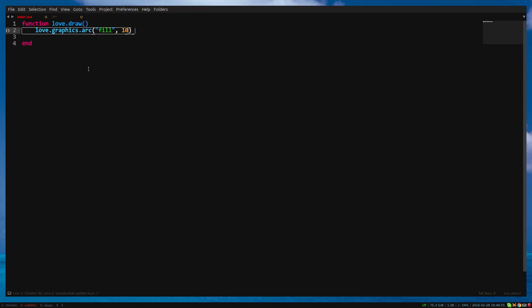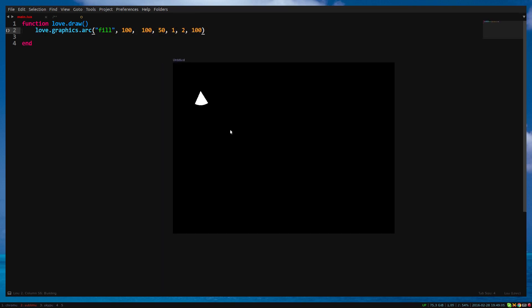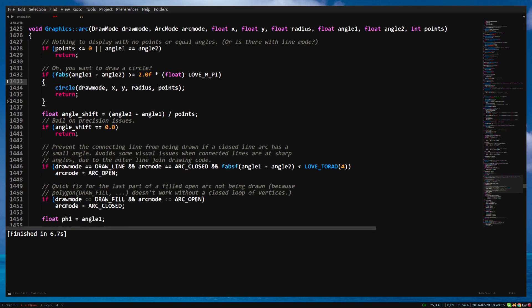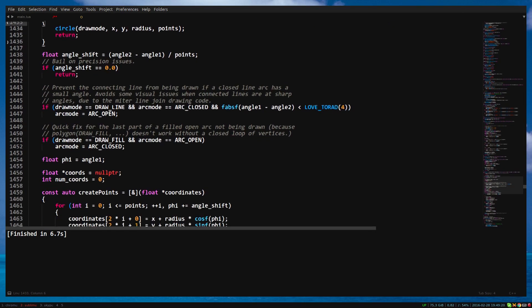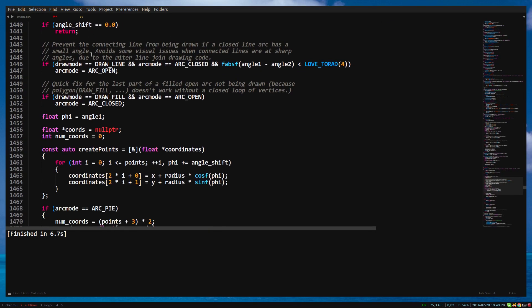For example, love.graphics.arc allows us to draw a piece of a circle. It doesn't sound very impressive, but when we look at the function in the source code, you can see that it's not that simple.